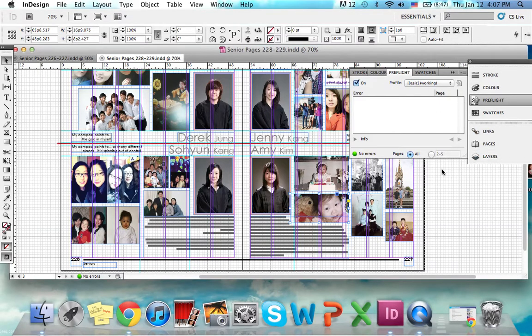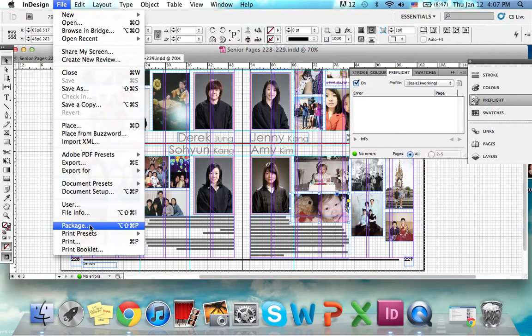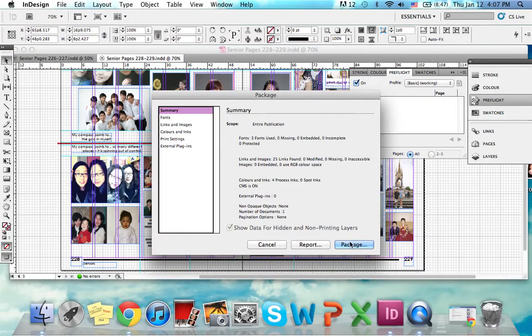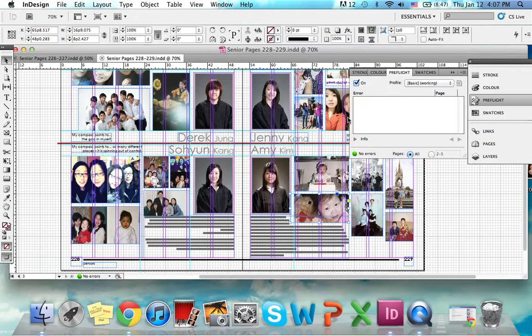Once you're finished with that and you're ready to go, you can package your spread. Packaging is very simple — you go to File, click Package, and you can ignore the auto-generated name here.